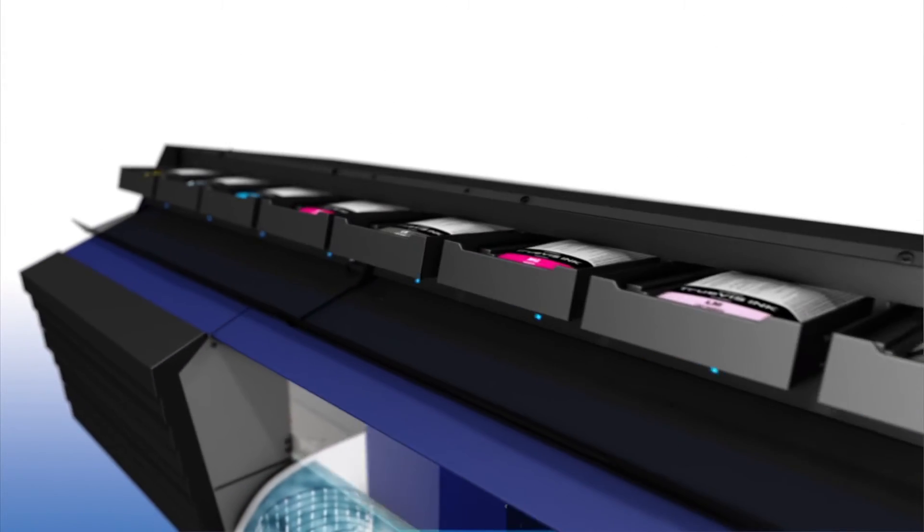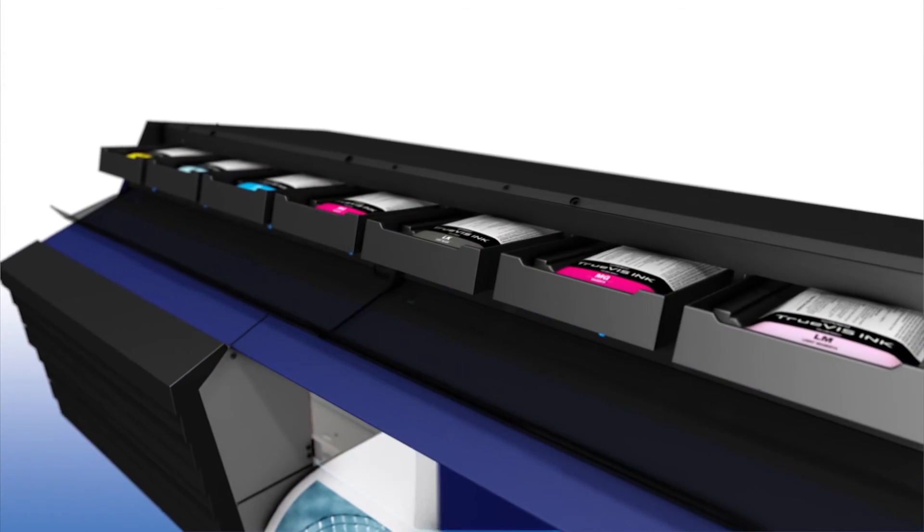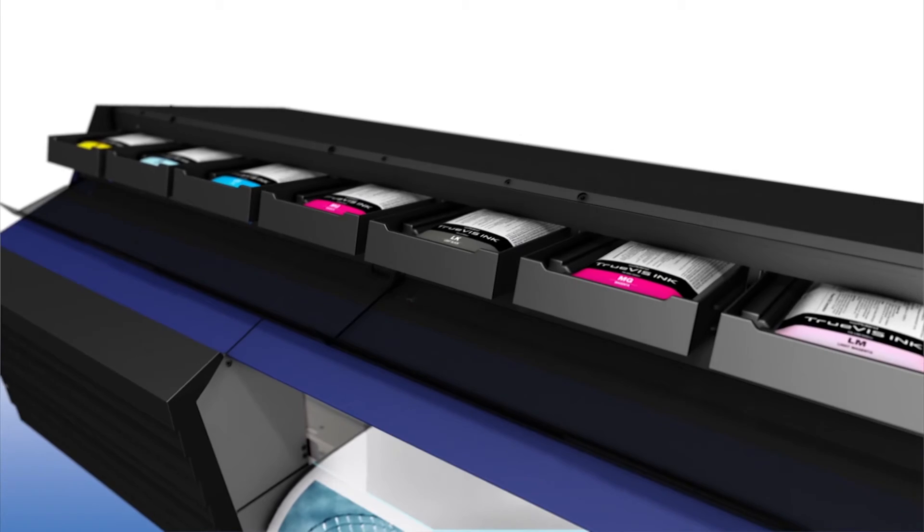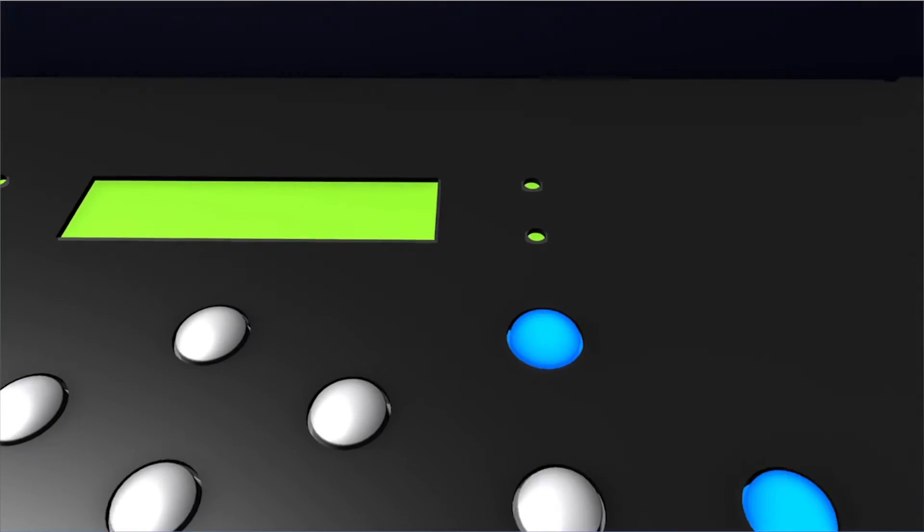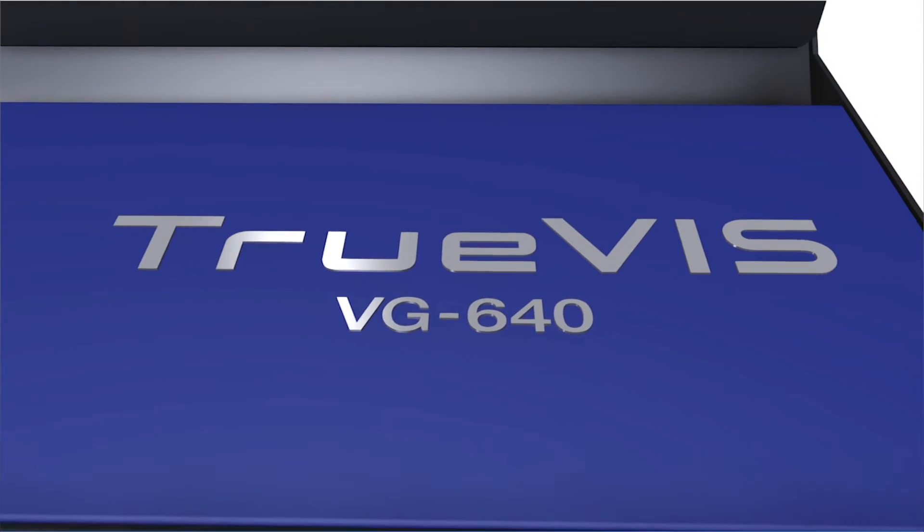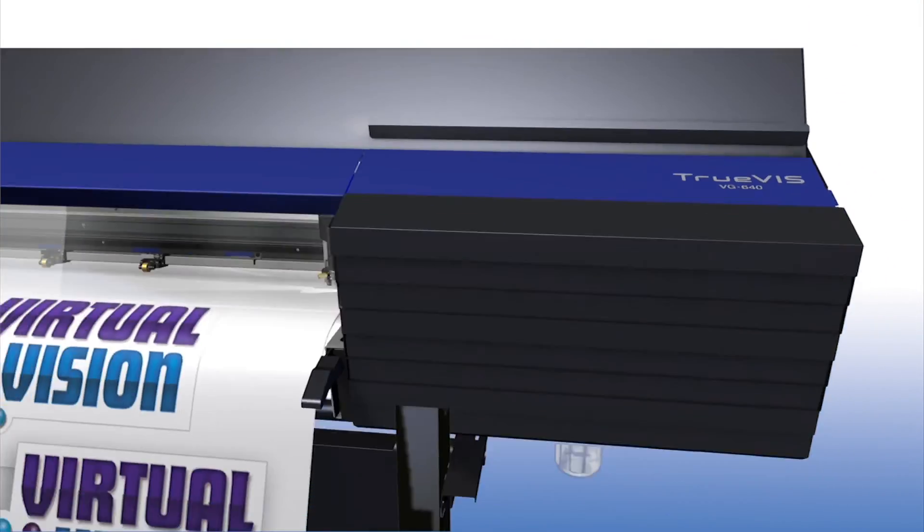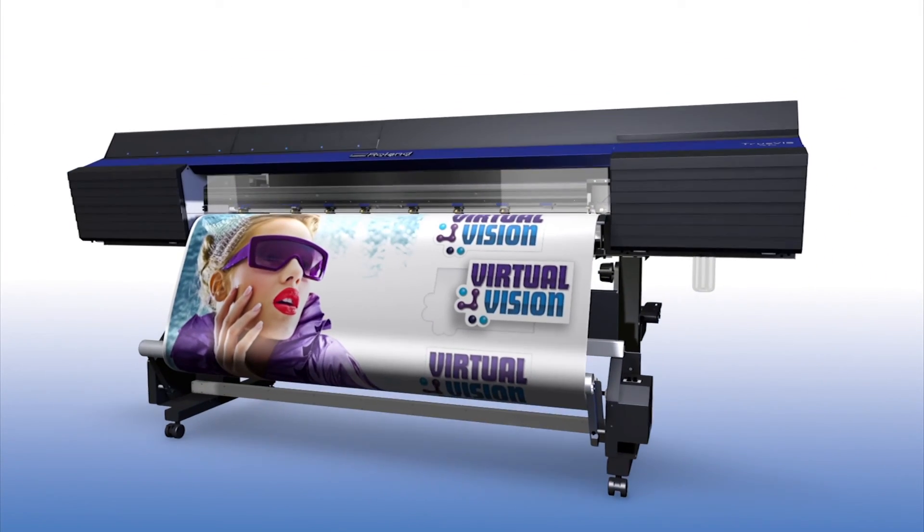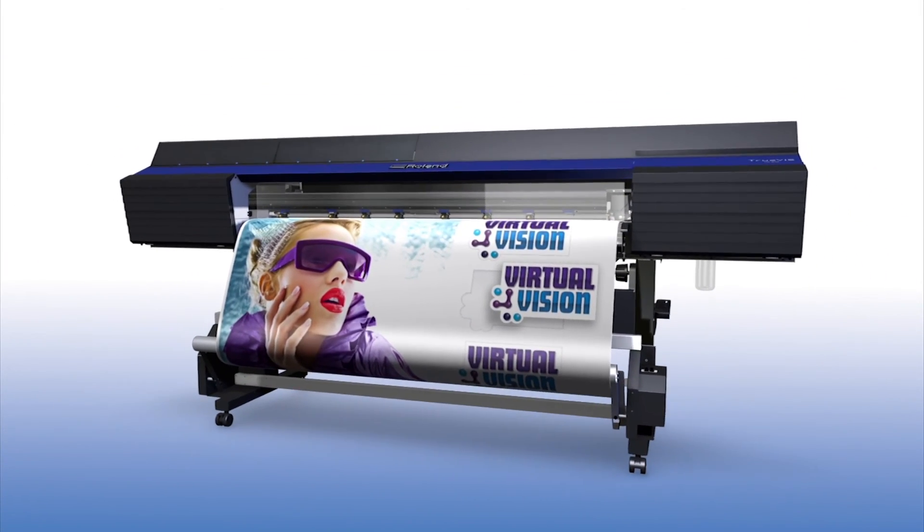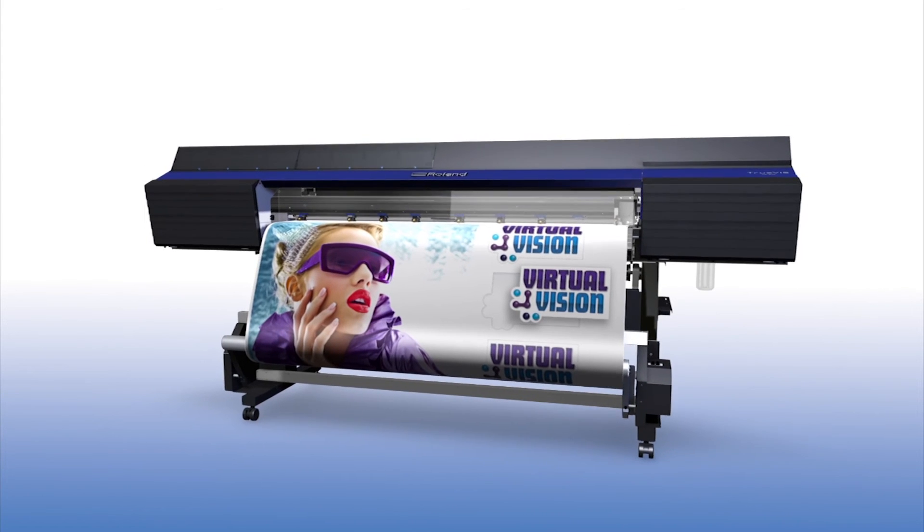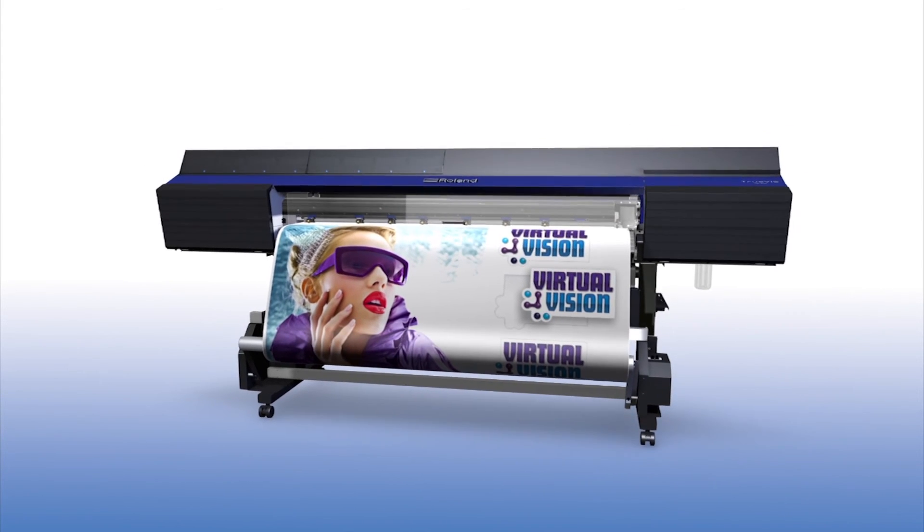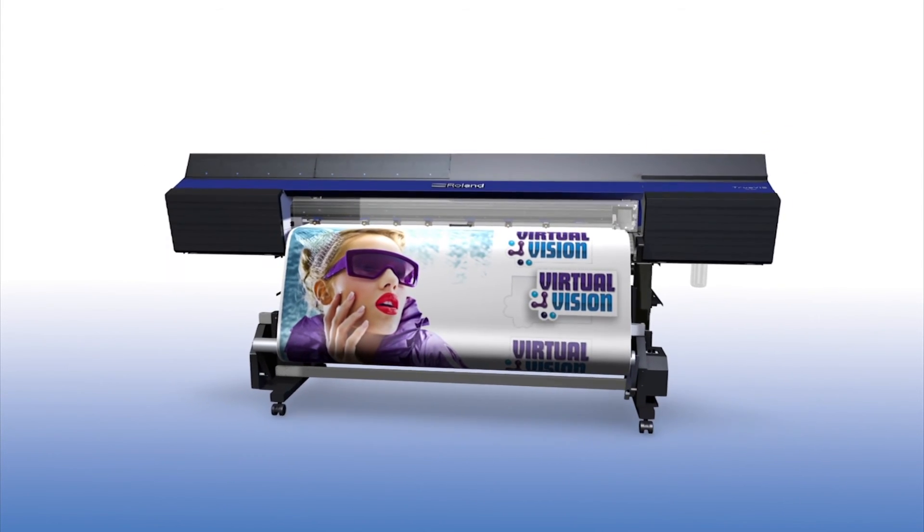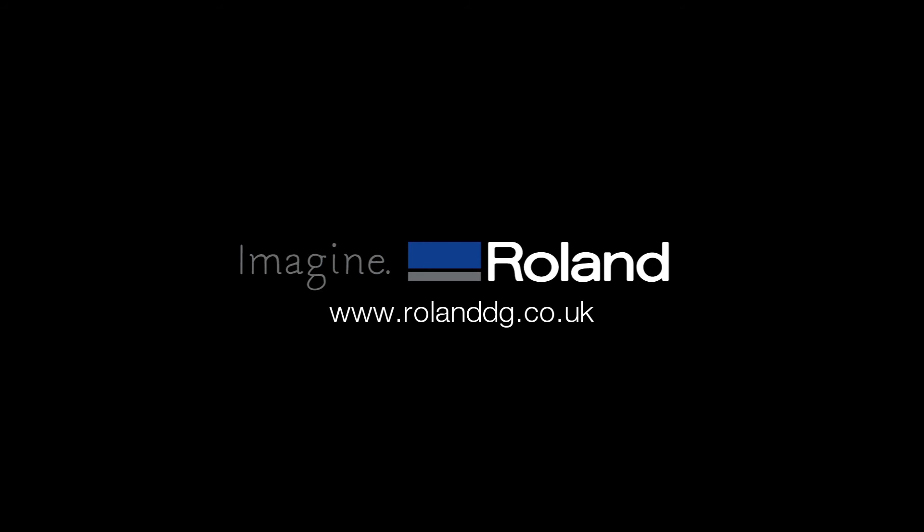Just some of the reasons why the TrueVIS VG series is the future of print and cut. Bring your vision to life with TrueVIS printer cutters.